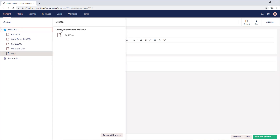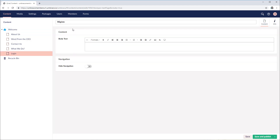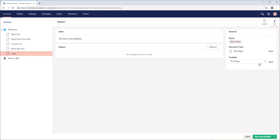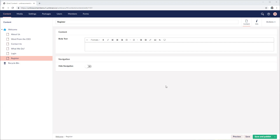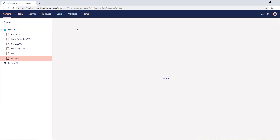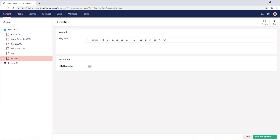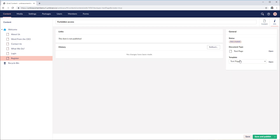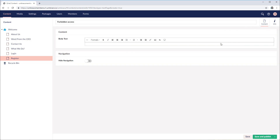Then we'll create another one that will be used for registering as a member on the front end of our website — let's call it register. Exactly the same workflow: go to the info content app and instead of the text page template, we're going to use the register one. The last page to set up is the forbidden access page. We should show a message to those members who do not have access to specific nodes. Let's create another text page called forbidden access. For the template, we're going to use the text page template. There is also another setting I want to add — I want to hide it from the navigation.